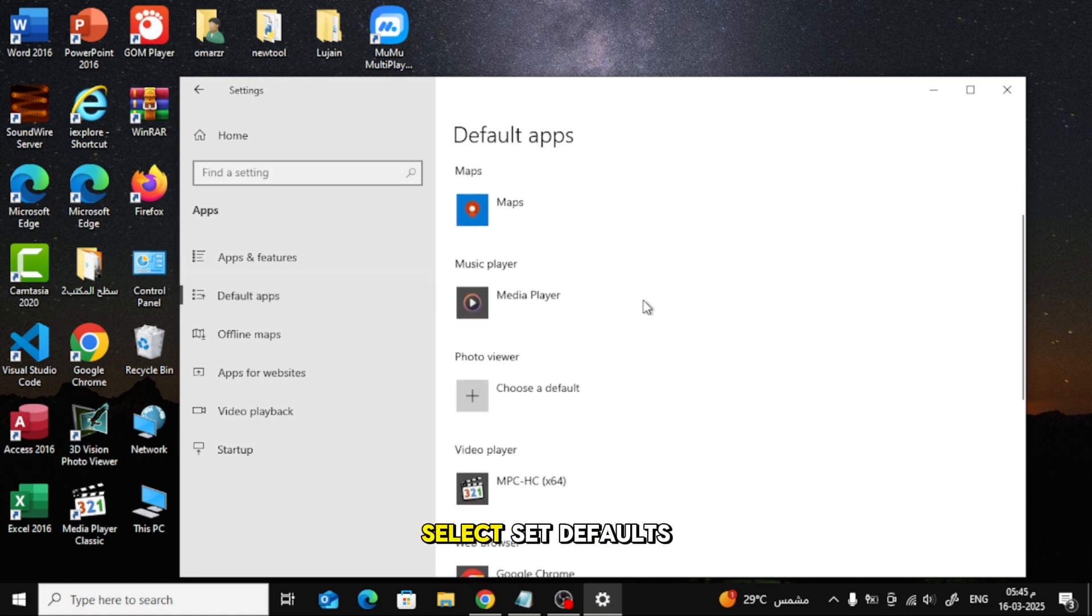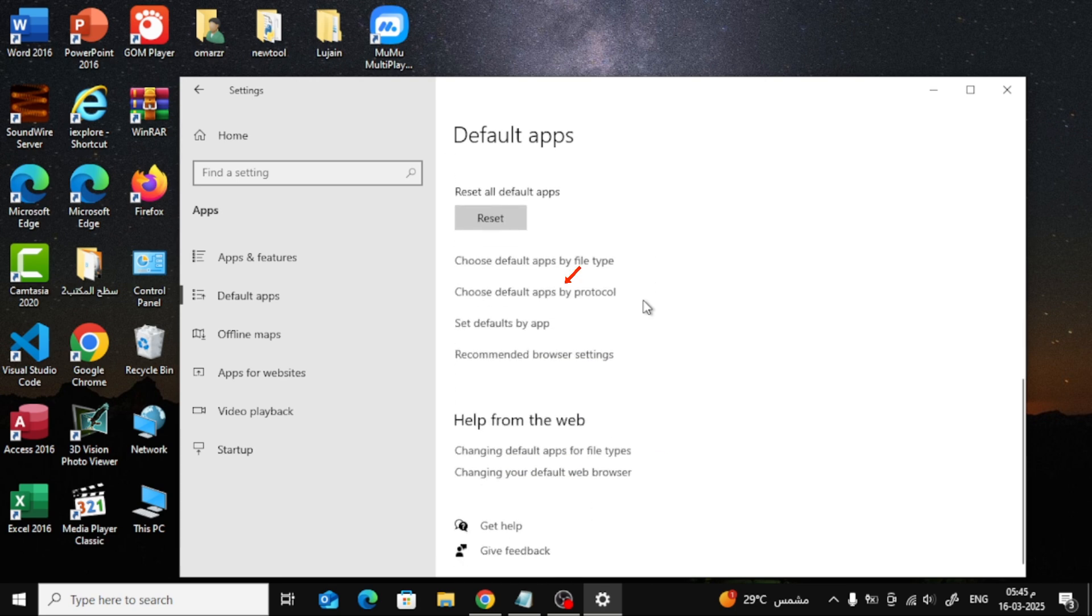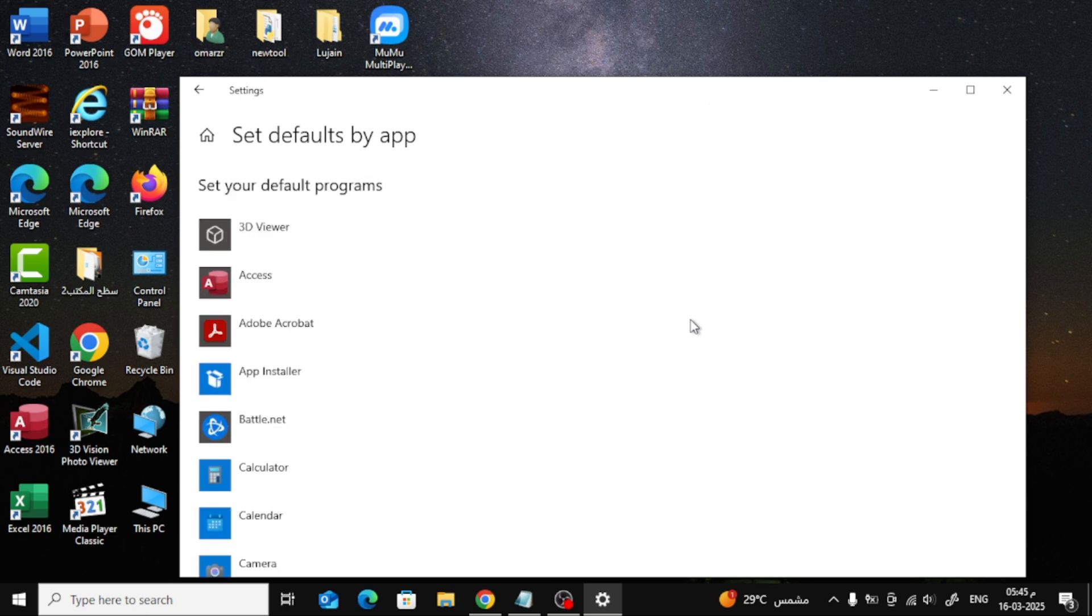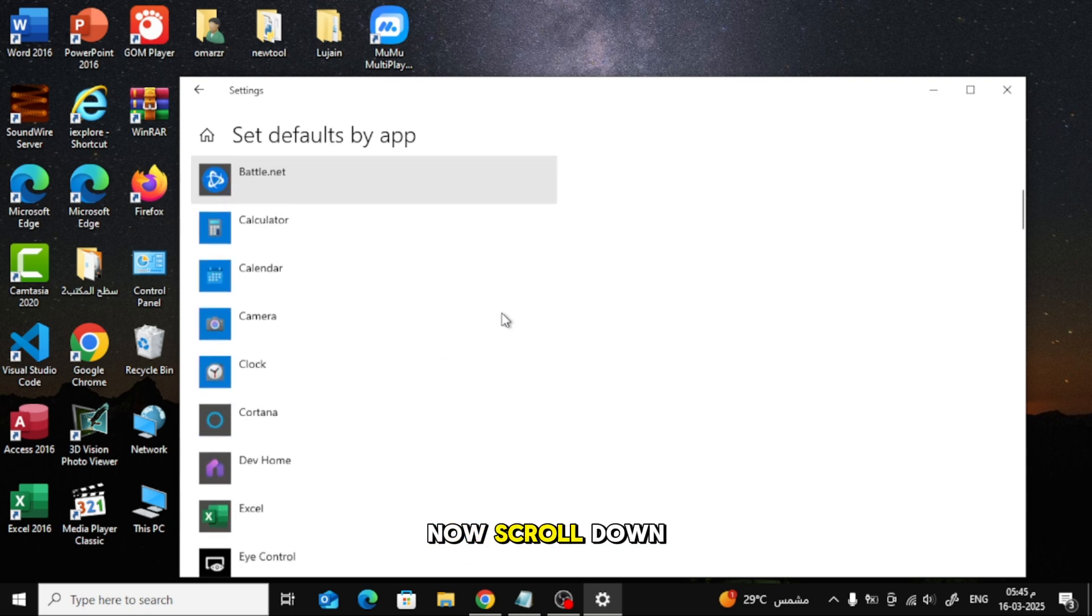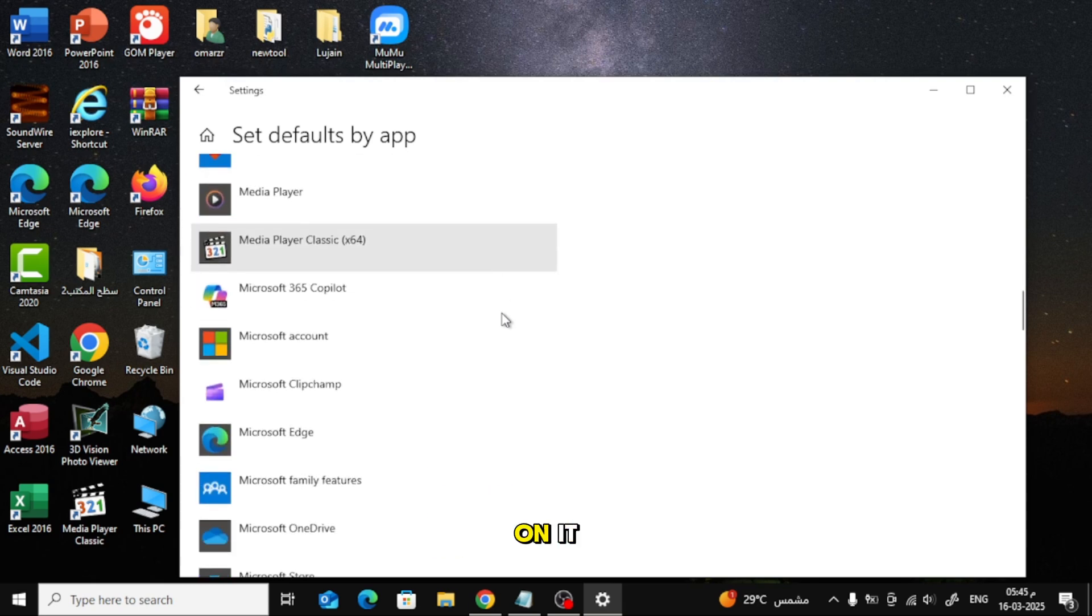Scroll down and select Set Defaults by App. Now, scroll down until you find WinRAR, then click on it.